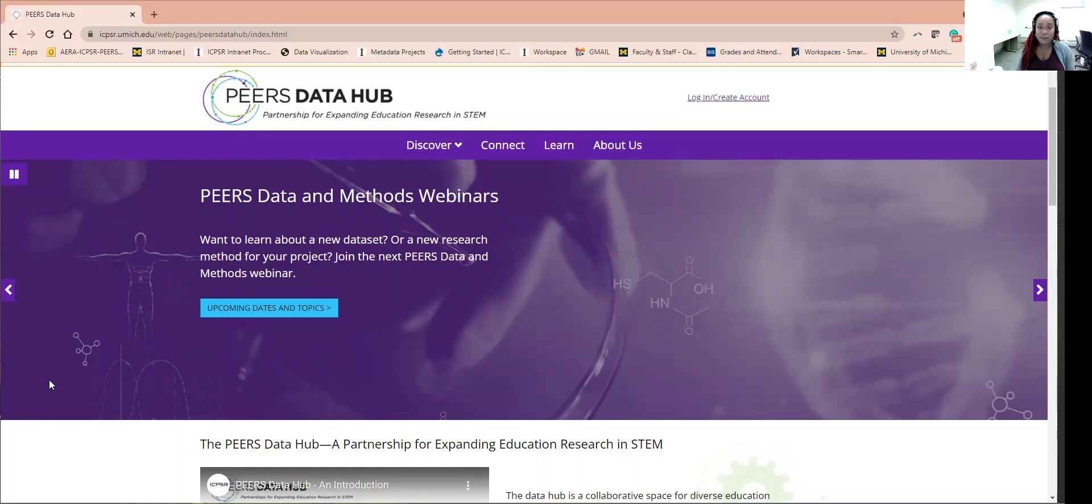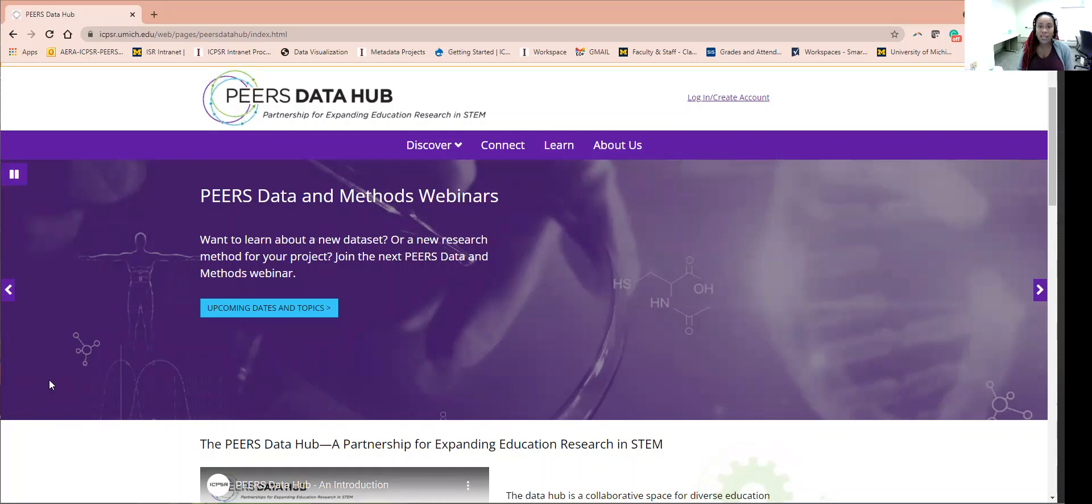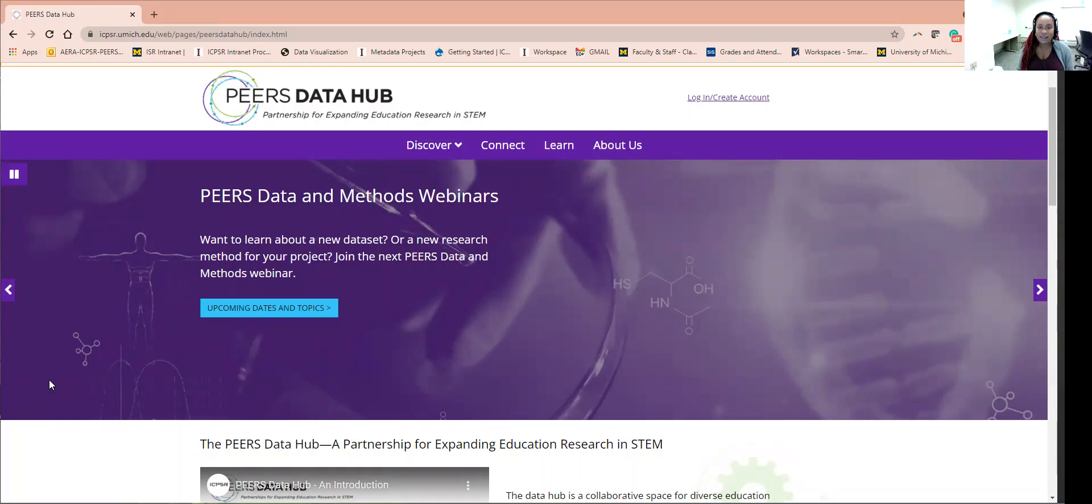The PEERS Data Hub is an NSF National Science Foundation funded project in collaboration with the American Educational Research Association, AERA, and the University of Michigan's Inter-University Consortium for Political and Social Research, ICPSR.